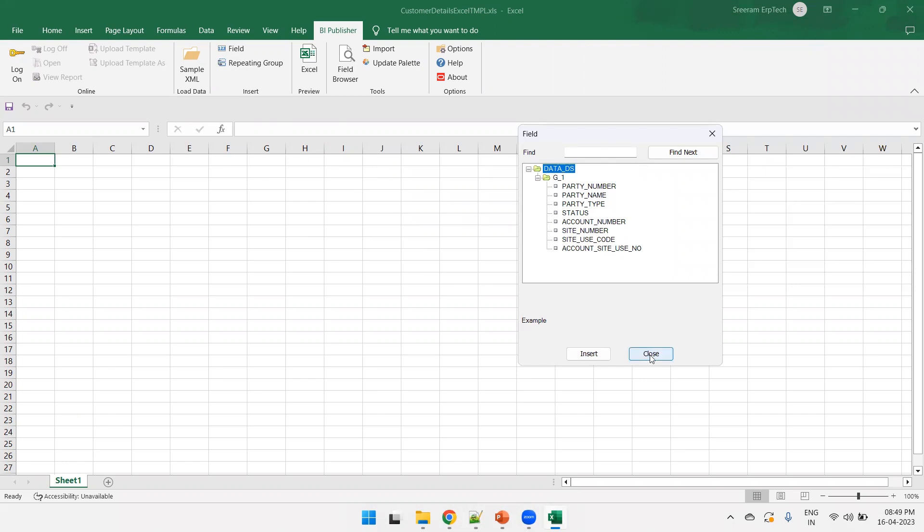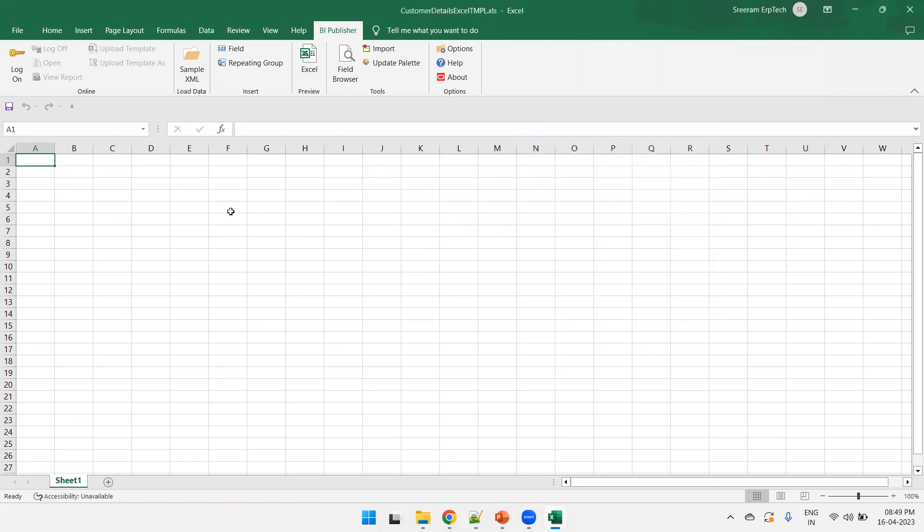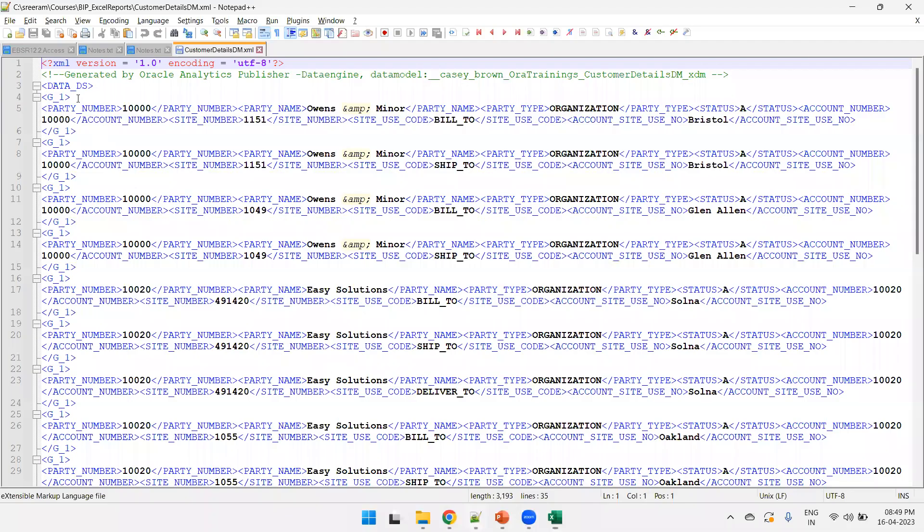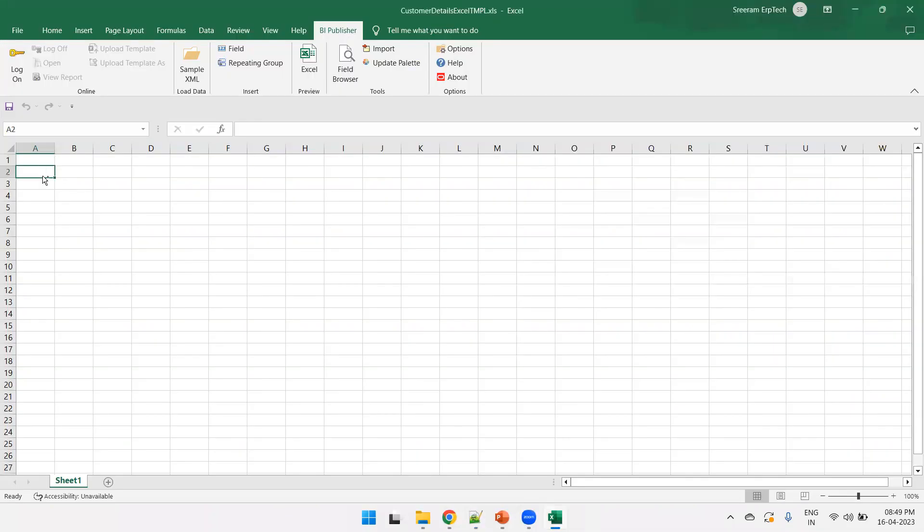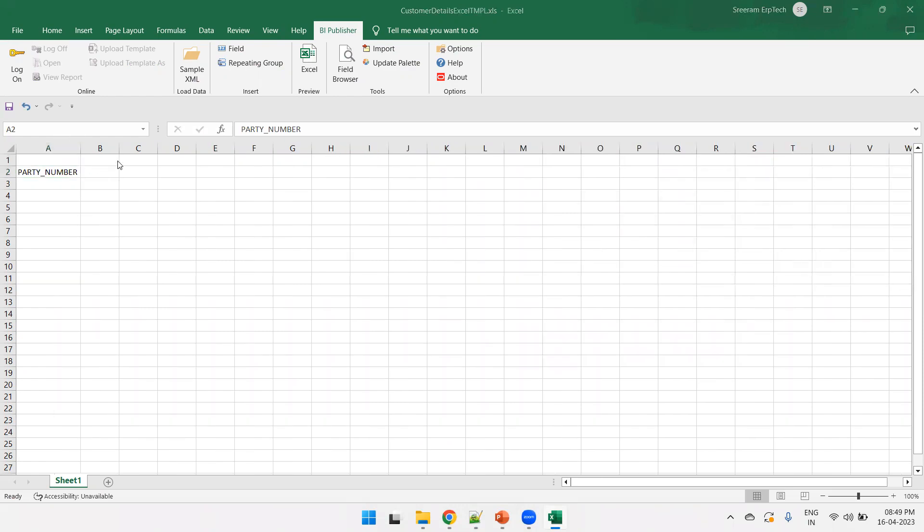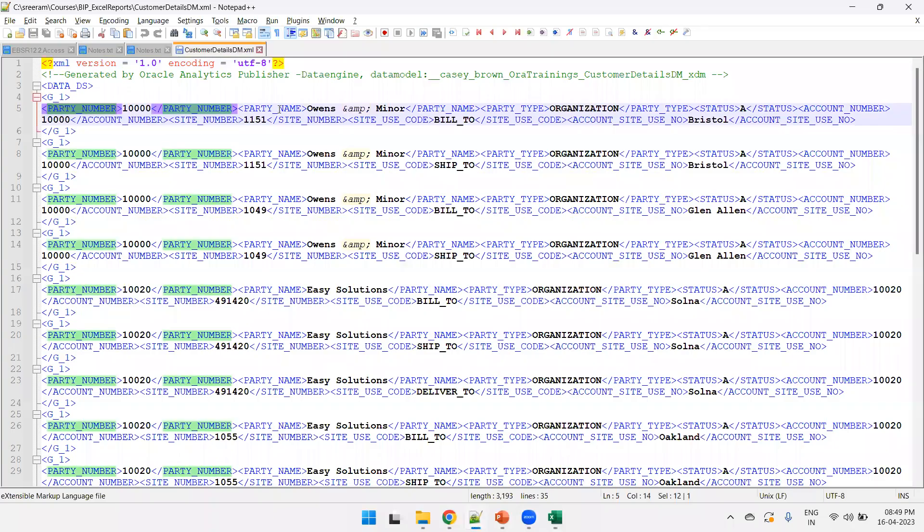It shows all the fields which are available in the data model. So, before creating the fields, first of all, create the columns. Create the columns which you want to show. So, the first column is like I want to show the party number.